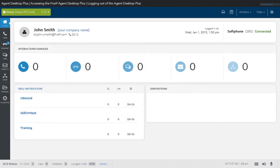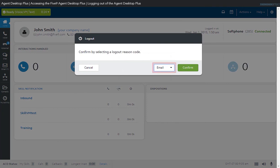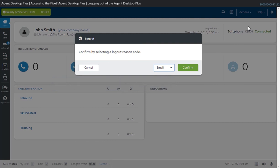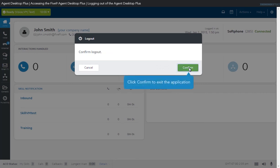To log out of Agent Desktop Plus, click on the Settings icon located on the upper right of the page and select Log Out. Depending on your setup, a reason code may be required to exit the application. A log out reason code is used for reporting purposes to indicate why you are exiting the application. If log out reason codes are enabled, select a reason from the drop-down list and click Confirm to exit. If the log out reason code function is not enabled for you, simply click Confirm to exit the application.